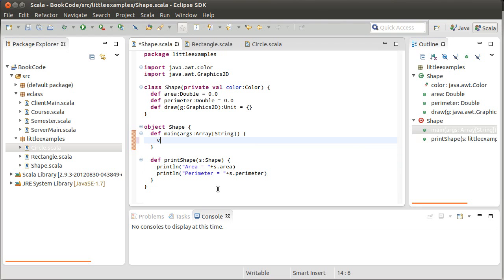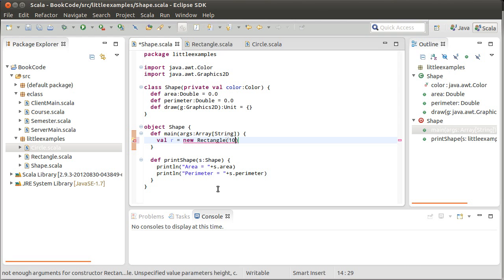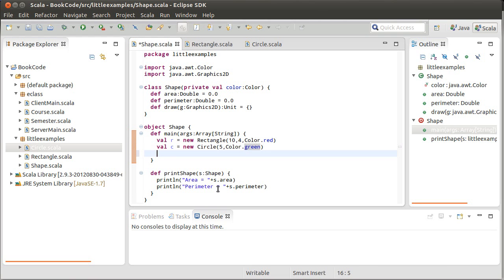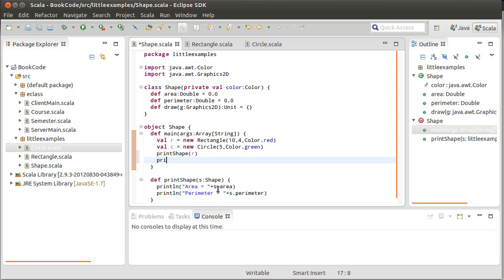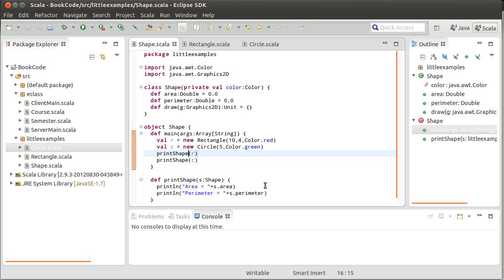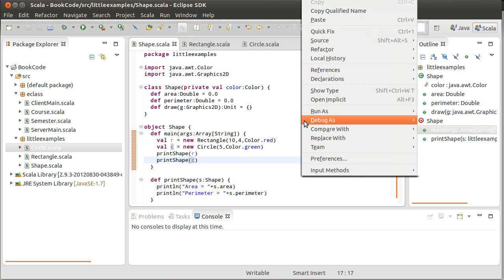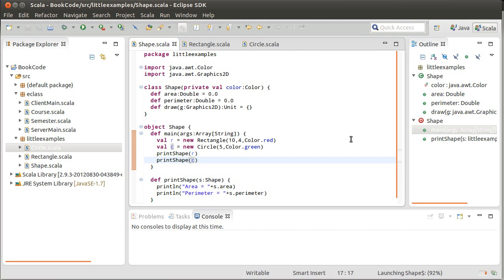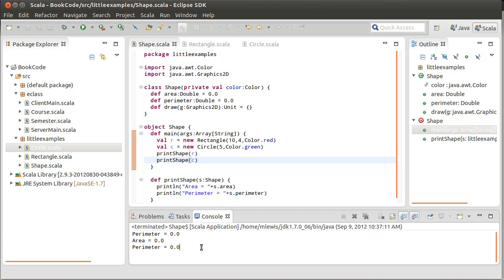And to demonstrate this, I'm going to make a rectangle that is 10 by 4 and red. And I'm going to make a circle with a radius of 5 that is green. And I'm going to call print shape on my rectangle, and I'm going to call print shape on my circle. And this code compiles. One method here, two different types of arguments being passed into it. And I can not only compile it, I can run it. And here you go.